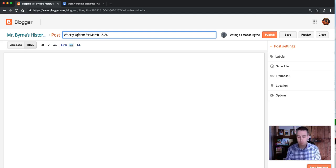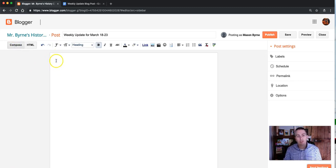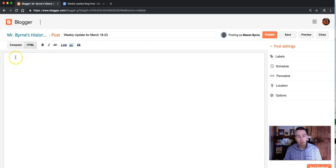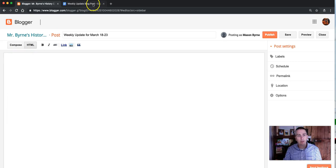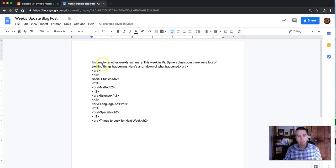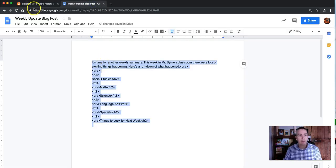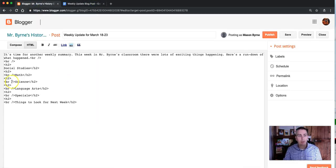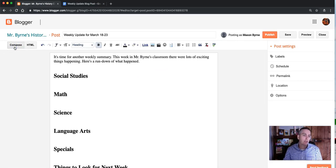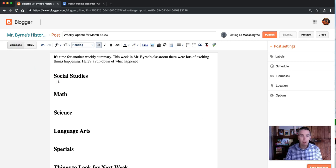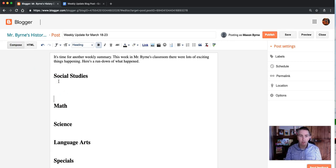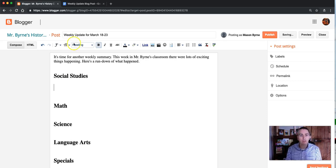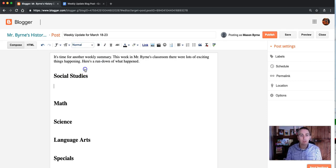Rather than using the Compose mode, I'll use the HTML mode. I'll now copy that from my Google Doc, paste it in. Now I can click back to Compose mode, and just start doing my writing. I can go in here, and I can write whatever I want using my normal text.